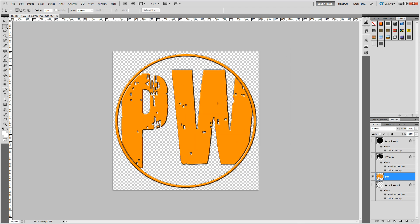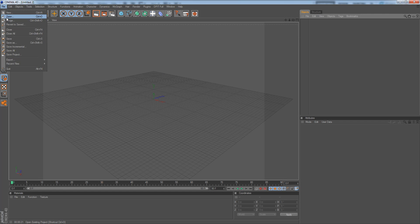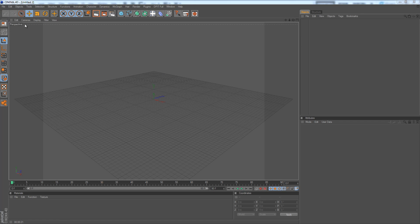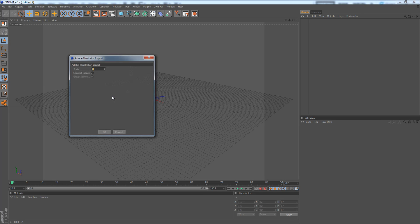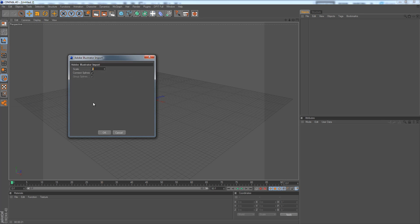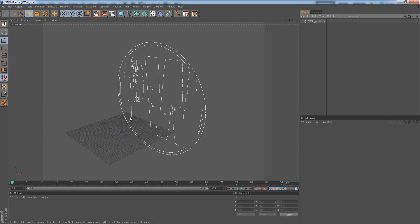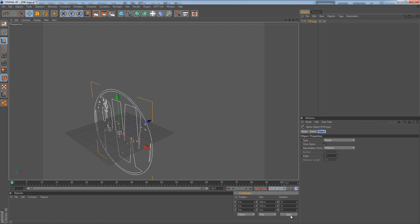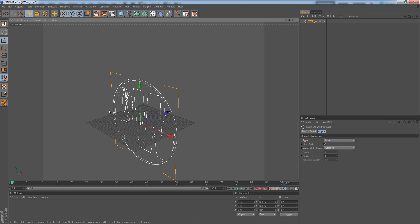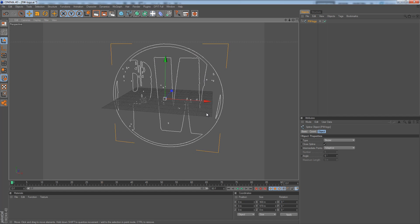Once we have exported that .ai file we can head over to Cinema 4D and what we need to do here is hit file open and open that PWLogo.ai file. So open that .ai file and this will pop up Adobe Illustrator import. The scale is going to be 1 and Connect Splines is going to be checked, just default features. Now just for really easy purposes I'm going to center it right there. So hit 00 there and hit apply and we'll go into the center there so it's really easy working with it.